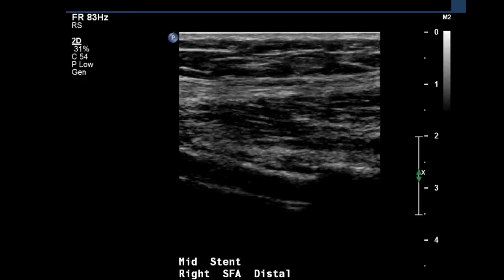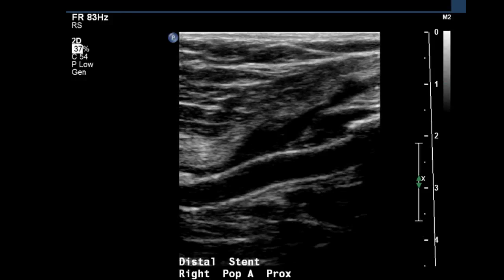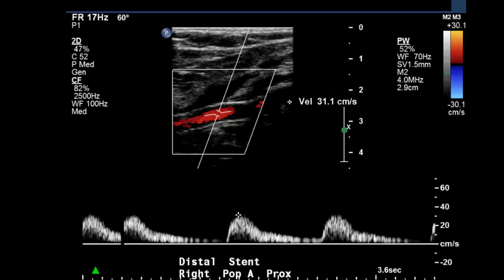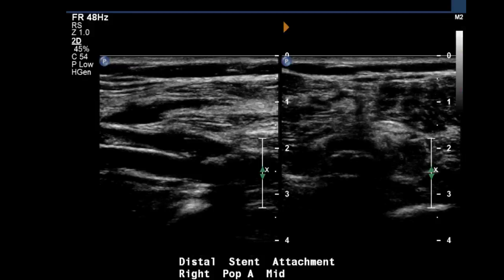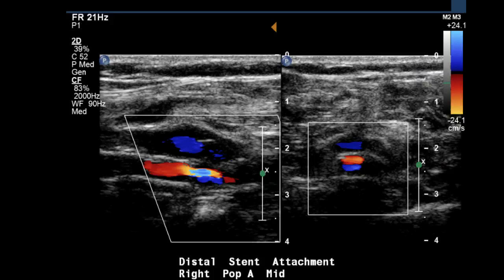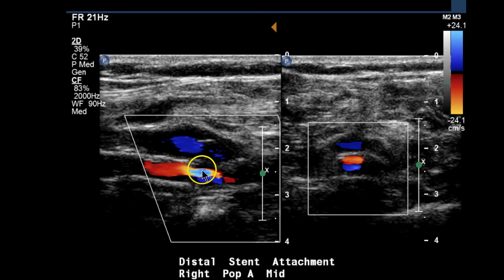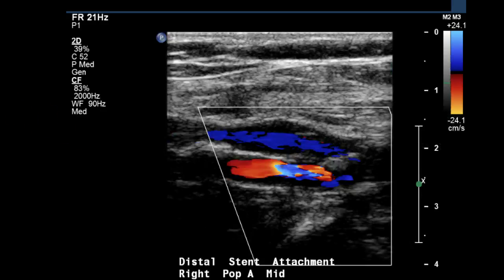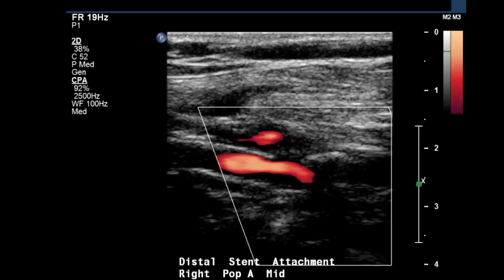As we continue to move through the stent, we'll see no further areas of significant stenosis until we get to the distal stent attachment. And again, you have laminar flow here, and then an increase in velocity of blood cells, showing aliasing indicating an increase in velocity — turbulence and narrowing shown with power Doppler.